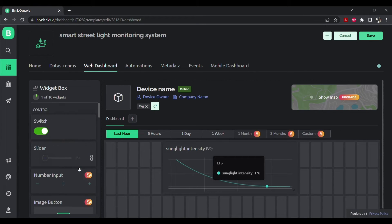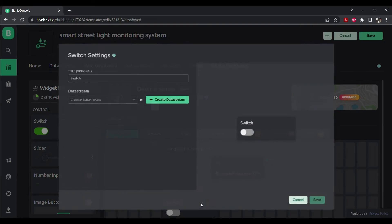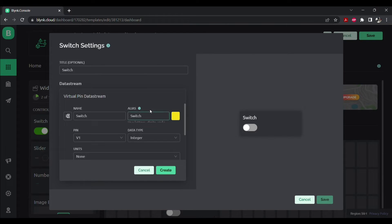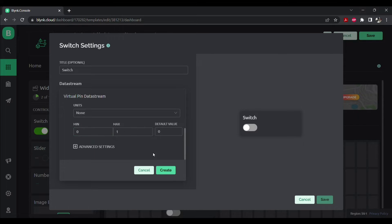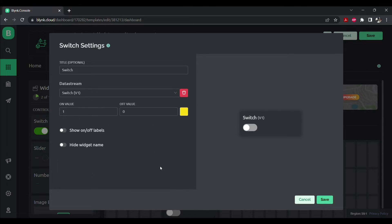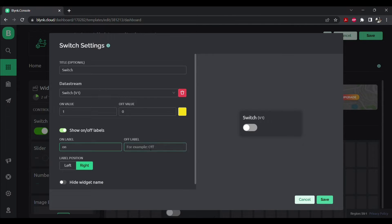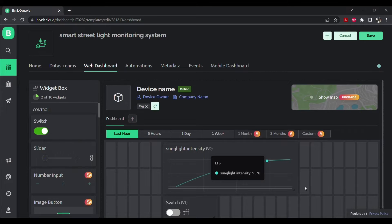Now similarly, drop a switch to your workspace. Click on settings. Create a new data stream, a virtual pin. Make sure its pin is V1, its maximum value is 1 and minimum is 0. Click on create. You can show your on and off labels. I will be showing it. And name your on and off labels. Click on save.